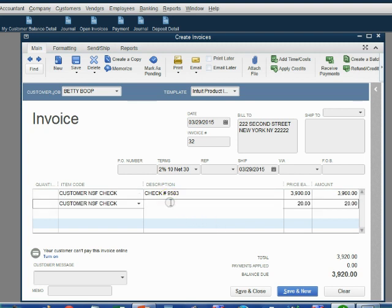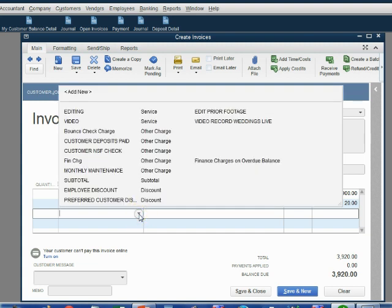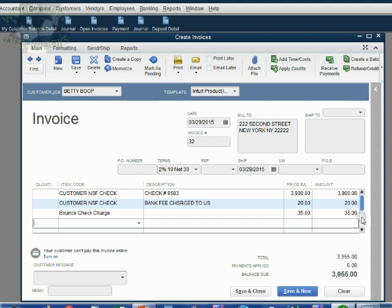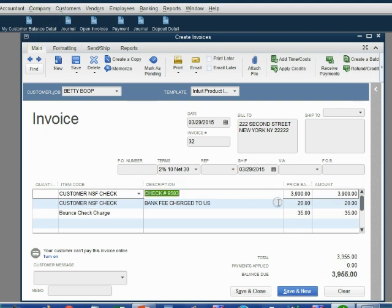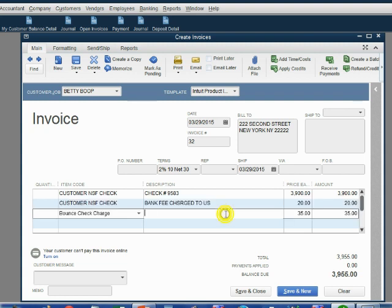On the next row, we explain to the customer that this was the bank fee charged to us. On the third row, we put the fee that QuickBooks automatically put on the list — "Bounce Check Charge" — which is what we are asking the customer to pay us for the time and energy we spent. So the total the customer has to pay is three thousand nine hundred fifty-five dollars. The bank account will be decreased by the check amount and the fee, and we will earn an additional thirty-five dollars in income for managing this bounce check.